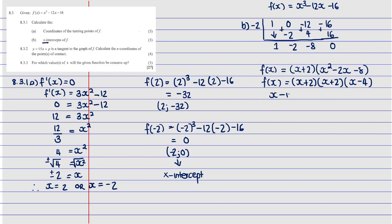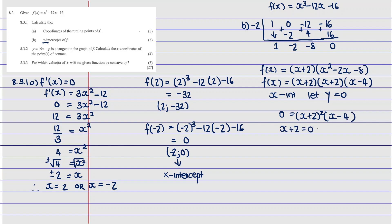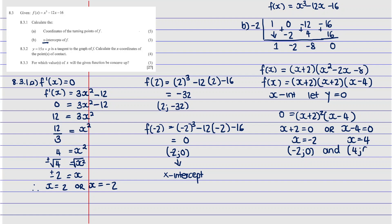To find the x-intercepts, let y = 0: (x + 2)² (x - 4) = 0. So either x + 2 = 0, giving x = -2, or x - 4 = 0, giving x = 4. Therefore the two x-intercepts are (-2, 0) and (4, 0).